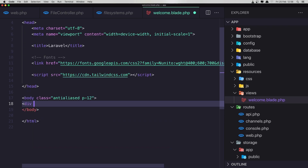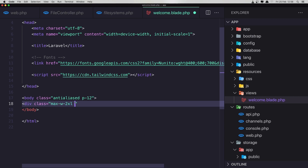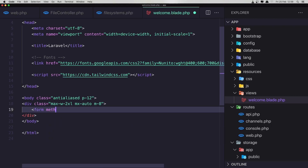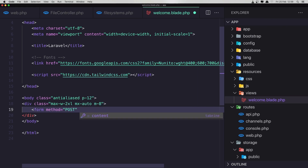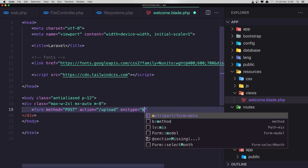In the welcome blade I'm going to add a div with a class of max-w-2xl, mx-auto, and margin 8. Here I'm going to add a form. The method is going to be POST, the action is going to be 'upload', and because we are going to upload images we need to add the enctype which is going to be multipart/form-data.